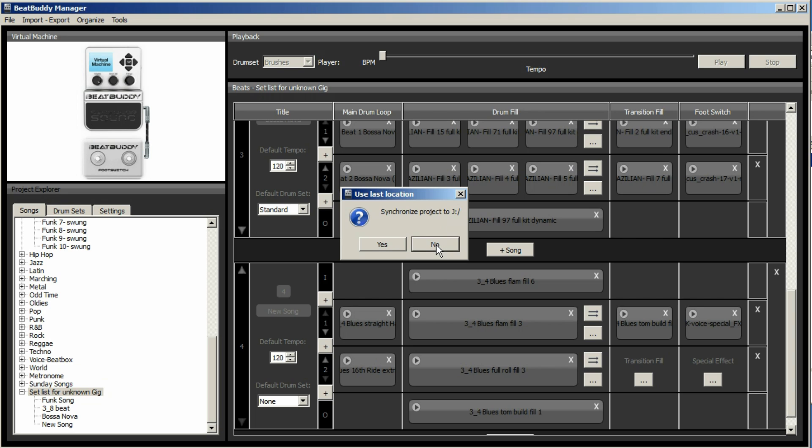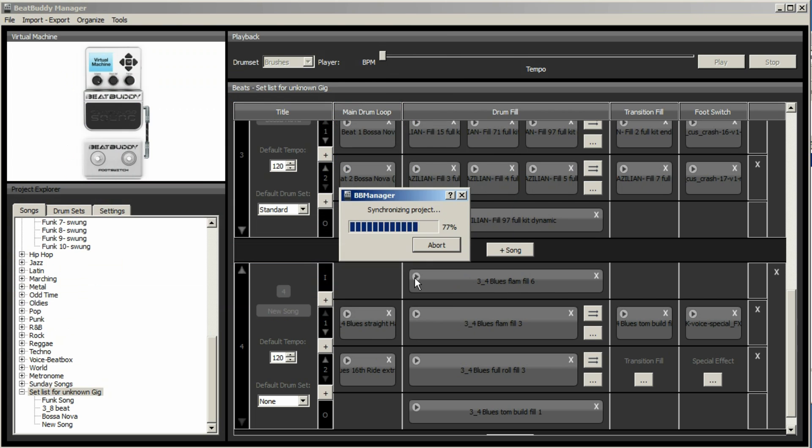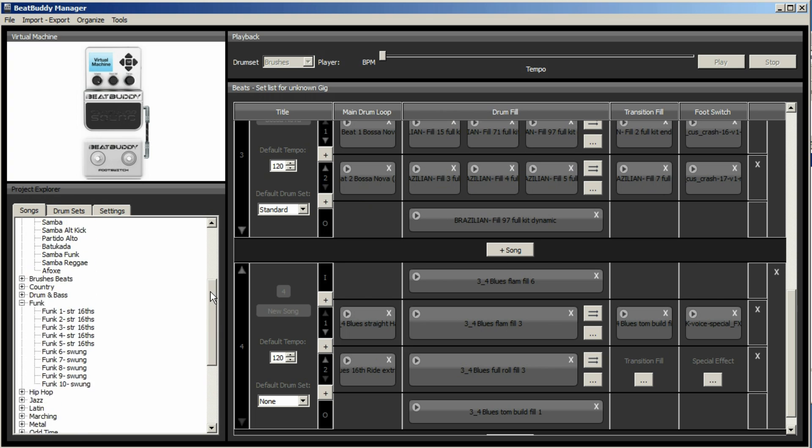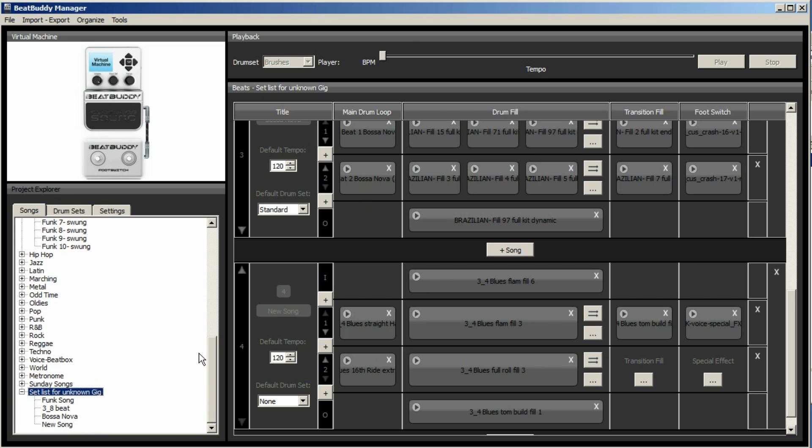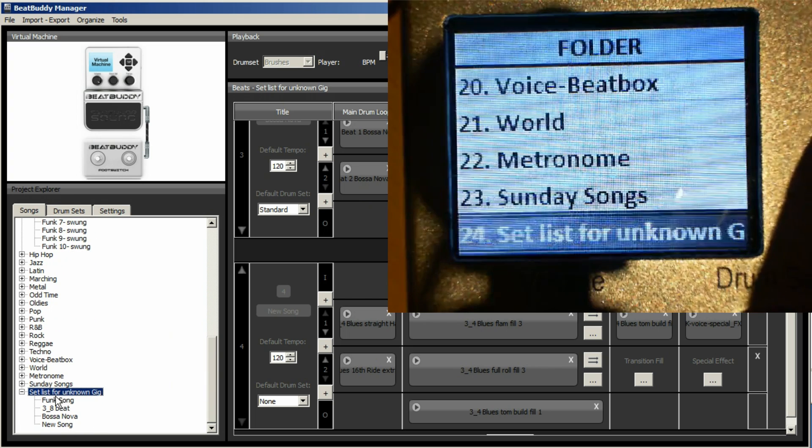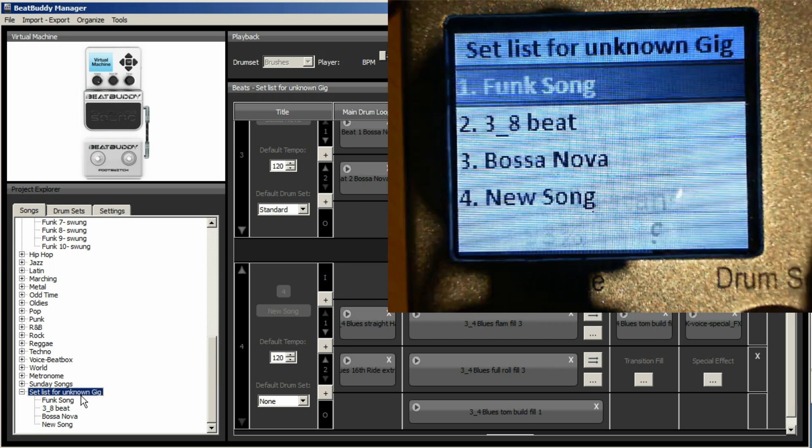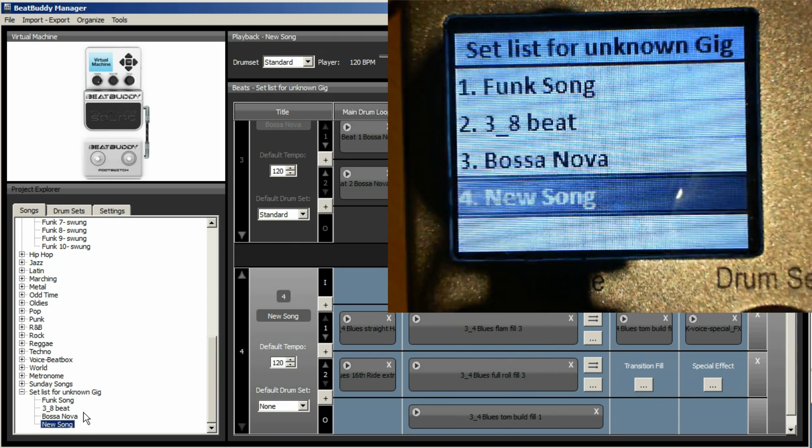You could sync it somewhere else. So this is the BeatBuddy there, but I could put it anywhere else. But really what we want to do is we want the changes that we've made within the manager software to appear on the BeatBuddy. So you go select folder. And now my BeatBuddy will have a new folder called setlist, unknown gig, and it will have those four songs within it.